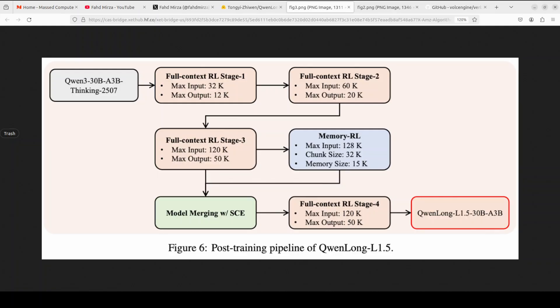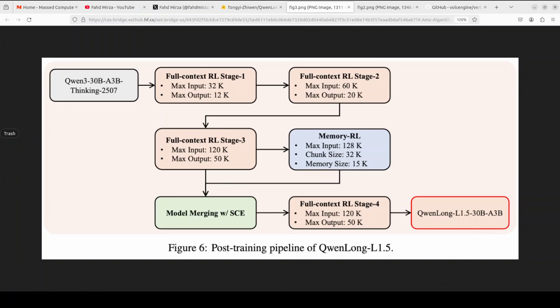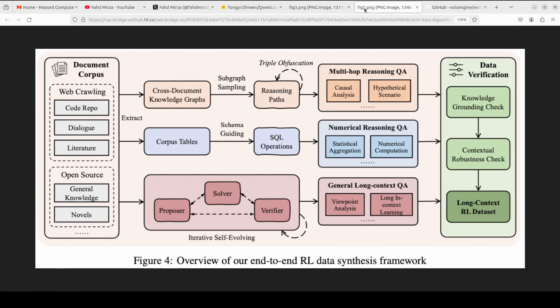Second, they tackled a major stability problem in training. When working with diverse long context tasks, models tend to oscillate wildly. Their solution uses task-balanced sampling and a new algorithm called AEPO that acts like cruise control. It monitors how exploratory the model's responses are and then automatically adjusts the training signal to prevent both chaotic behavior and premature convergence. Training progresses through four stages as you can see here, gradually increasing both input length from 32K to 120K tokens and output length.